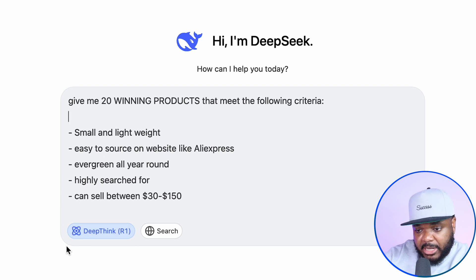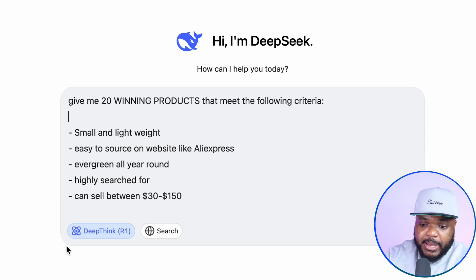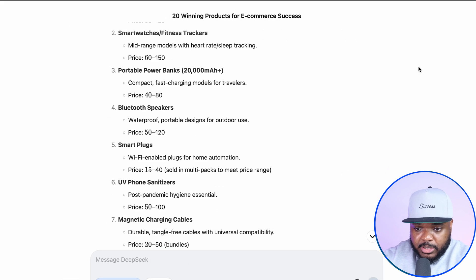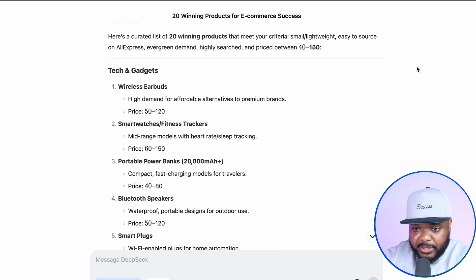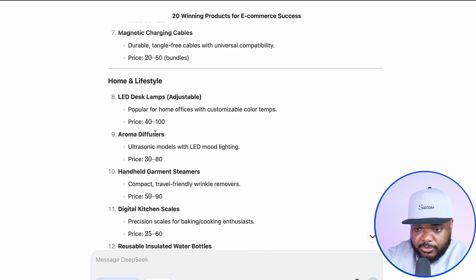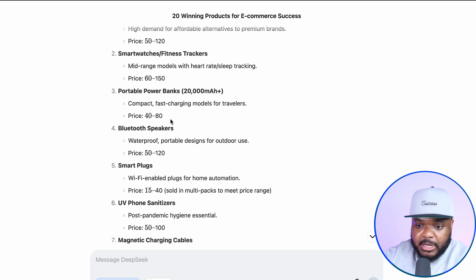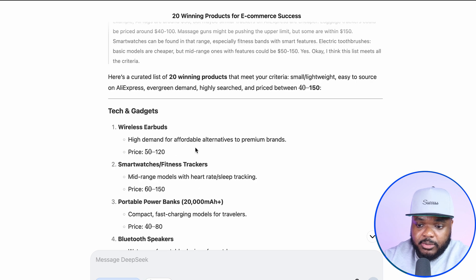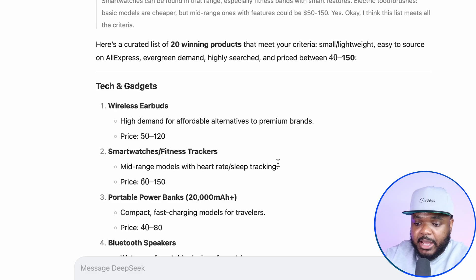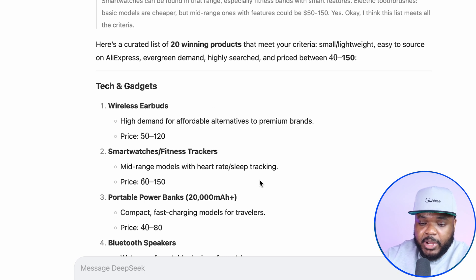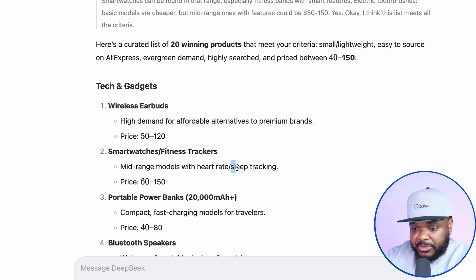Within a few seconds, DeepSeek has come back with 20 winning e-commerce products that met my criteria — there are all of these different options to choose from. The main thing I do from this point is see if there's a product that stands out to me that I'm going to be able to add to any one of my different stores. Let's take the second one in the list, which is smartwatches, fitness trackers, and sleep trackers. Let's assume that I've got a gadget store up and running right now and could potentially add this to the list of products I'm selling.